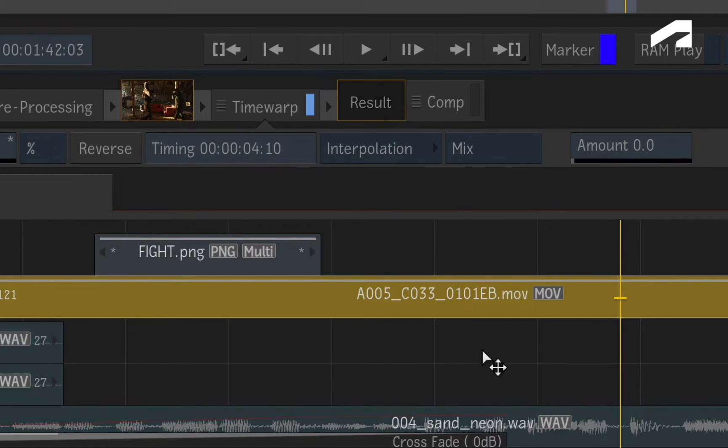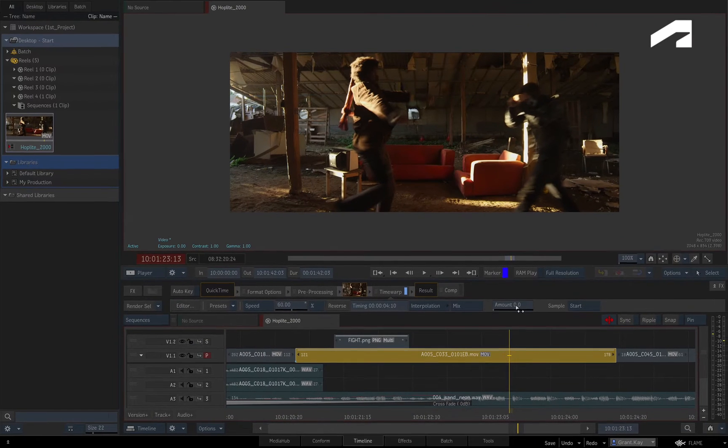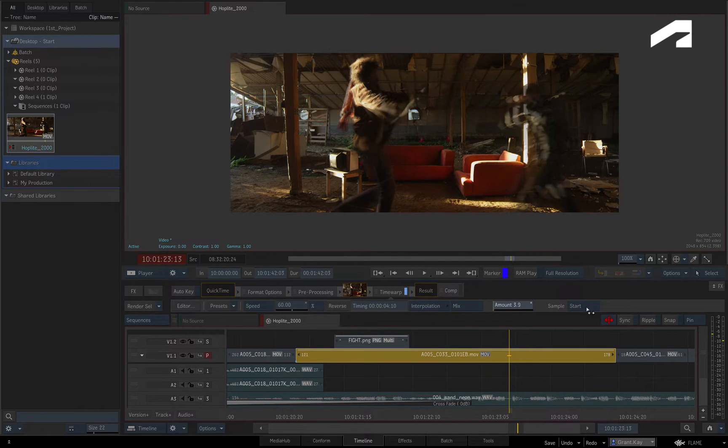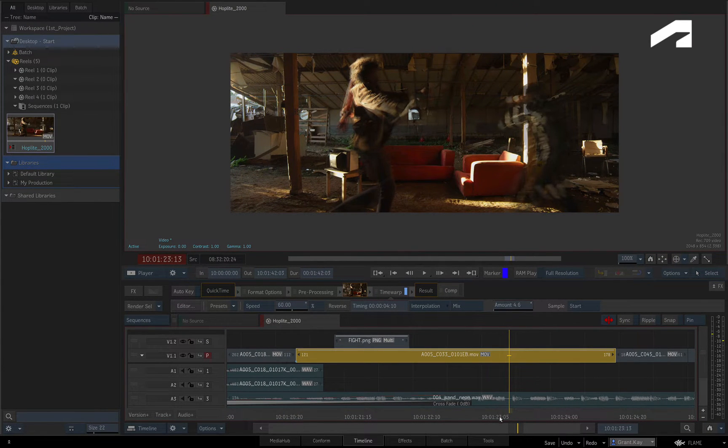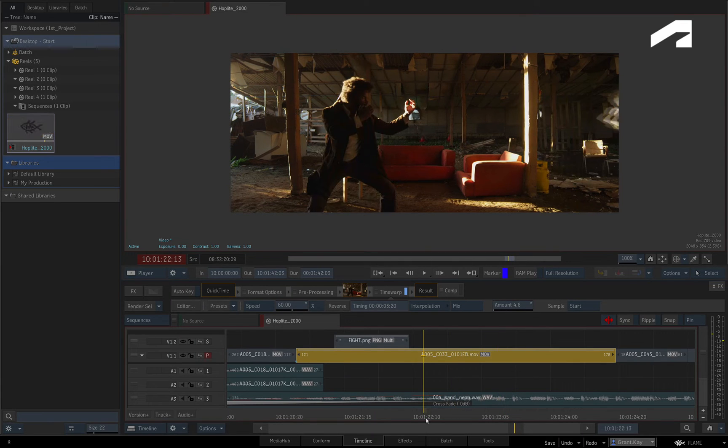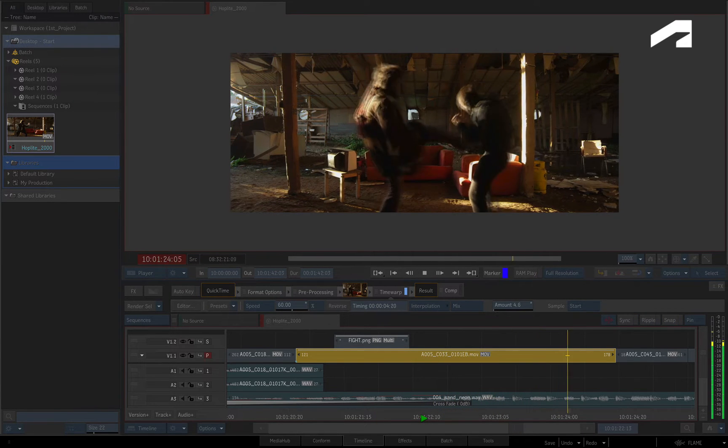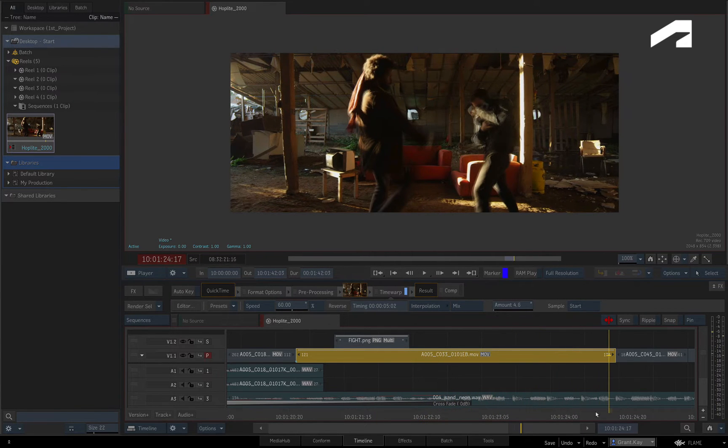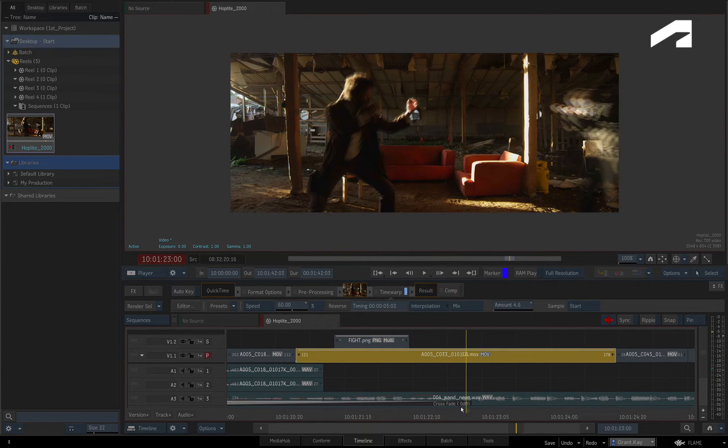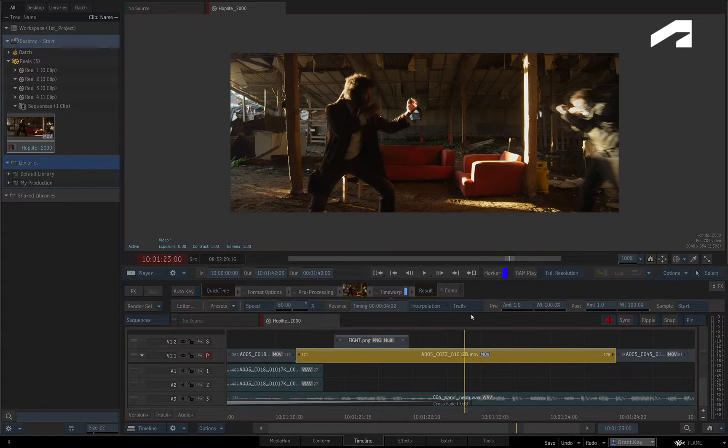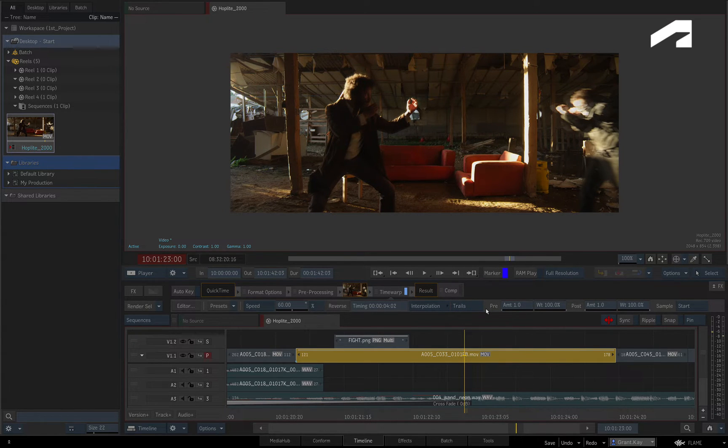Firstly, you have frame mixing. This mixes past and future frames together and this will give a smoothing or trailing effect. Trails is the same as frame mixing, but it gives you finer control over blending of past and future frames.